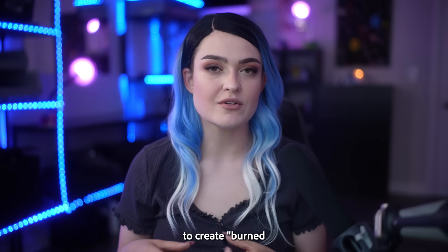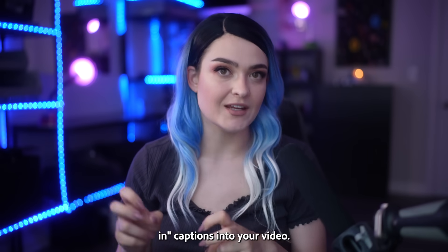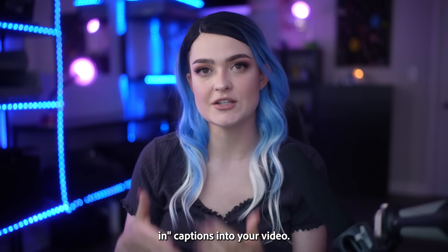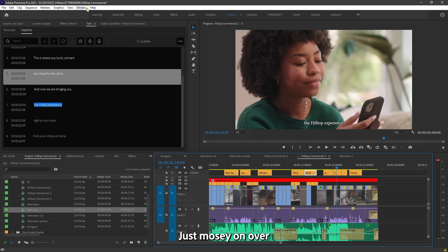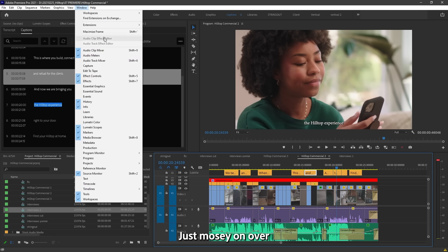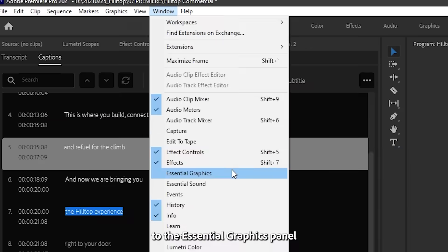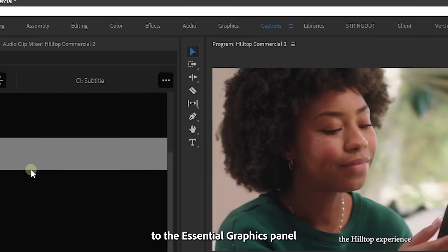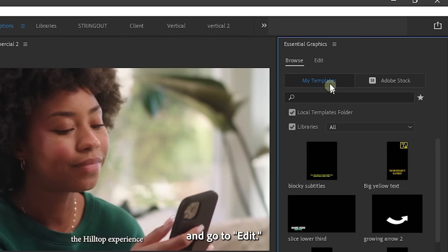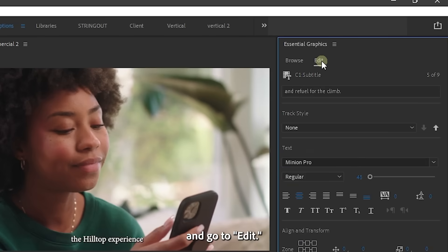Sometimes you may want to create burned-in captions into your video. Just mosey on over to the essential graphics panel and go to edit.